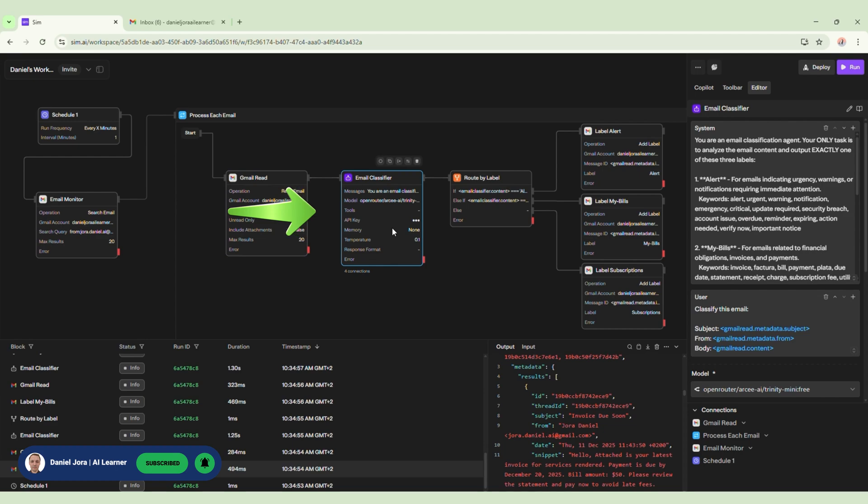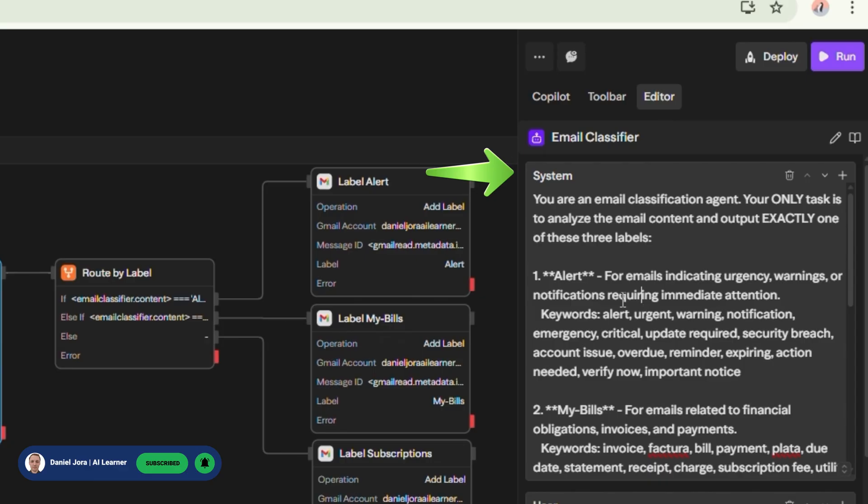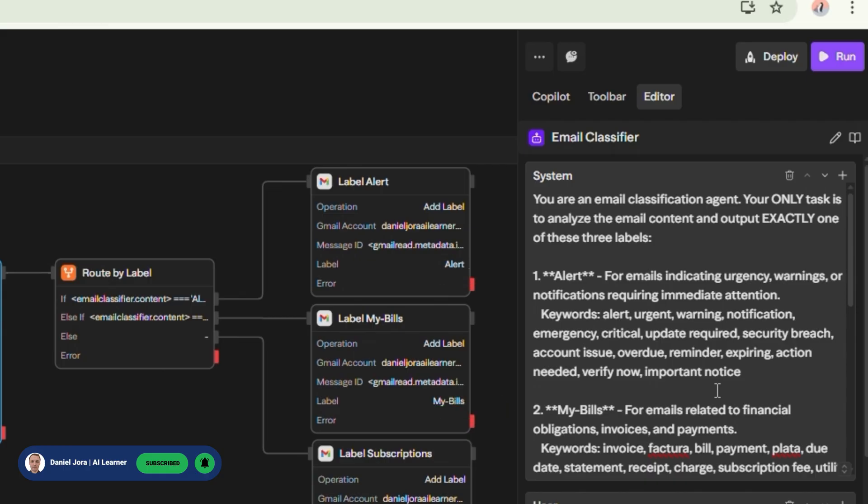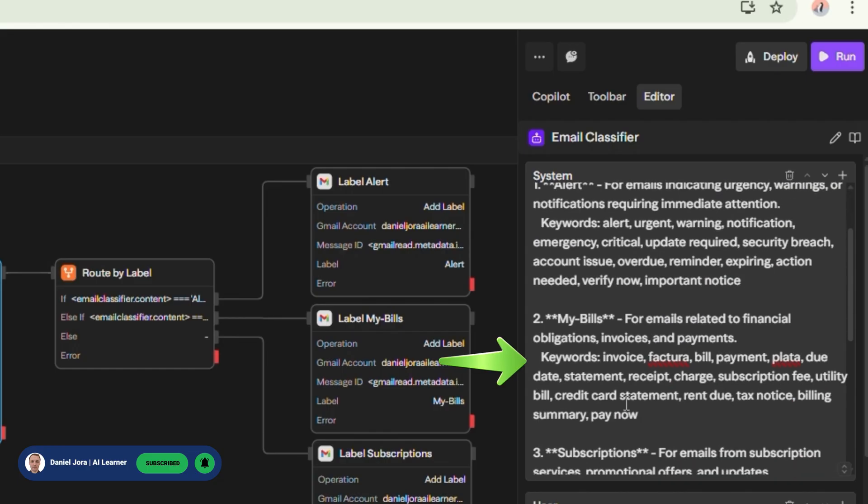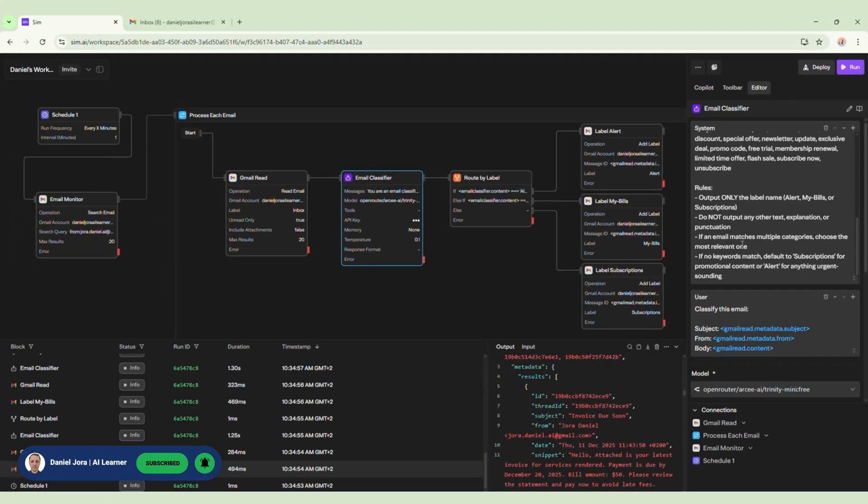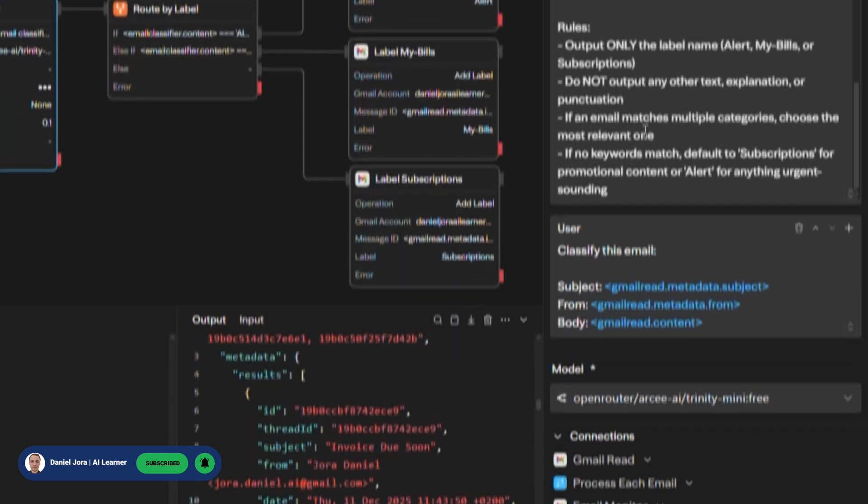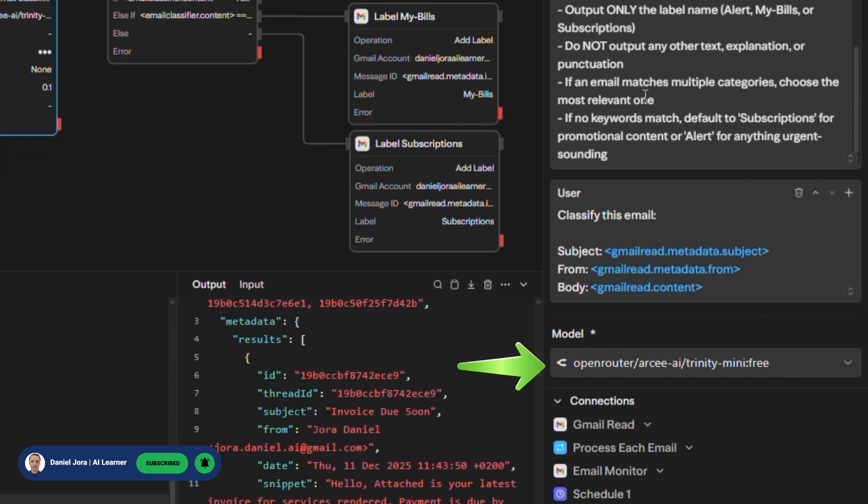Next, we add an agent renamed Email Classifier. This agent has these instructions: You are an email classification agent. Your only task is to analyze the email content and output exactly one of these three labels. I added some keywords for each of these labels. For example, my bills label has these keywords: Invoice, bill, payment, charge, billing summary. In the user section we want to feed the agent the subject of Gmail Read block, the sender, and the content. As model, I am using a free model from OpenRouter.ai.